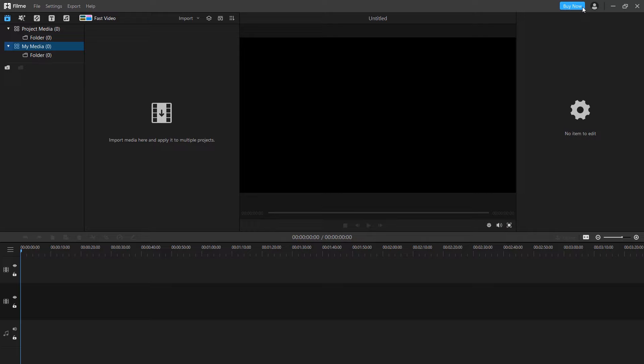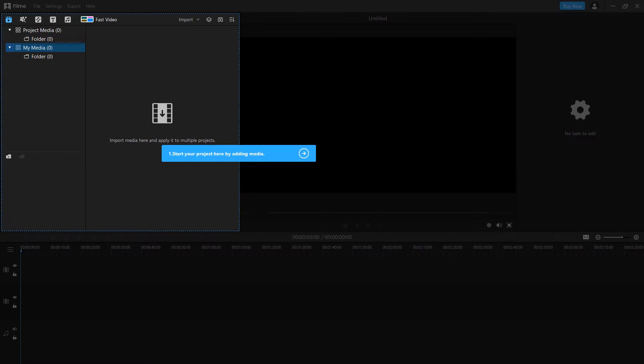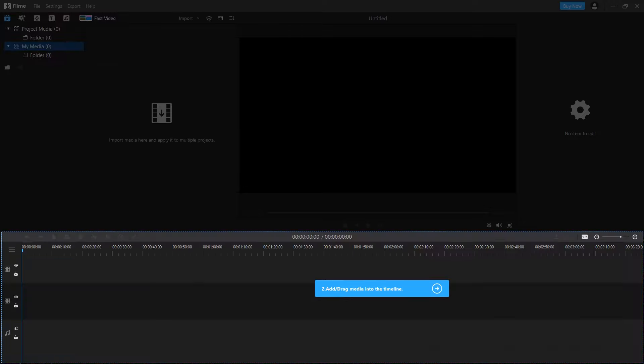So after installation launch iMyPhone Filmi, here is the interface when you launch it. The media library is in the upper left corner of the interface. Here you can import media such as video, image and audio. The timeline is where you assemble the media files and effects for your video project. You can arrange and edit the clips here.